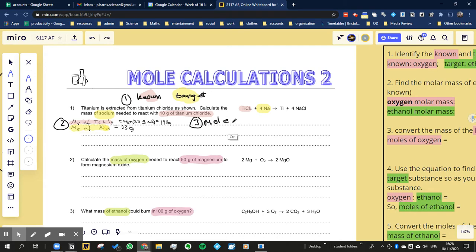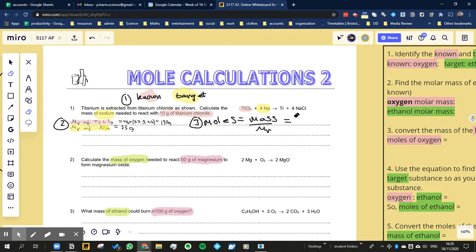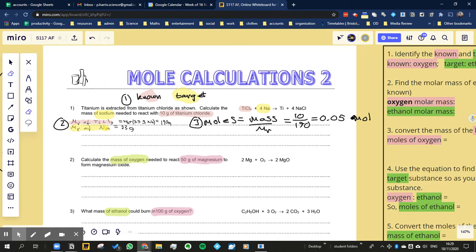The moles is going to be equal to the mass divided by the molar mass, which equals 10 over 190, which equals 0.053 moles. Okay, so that's stage three.